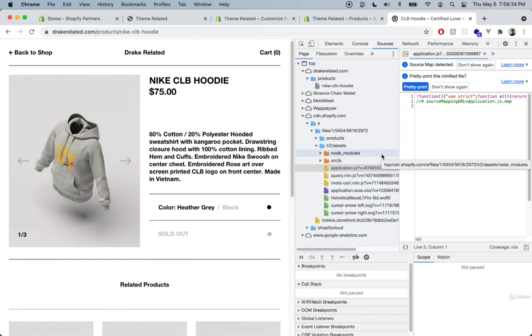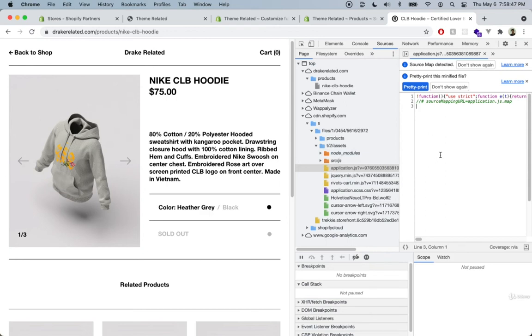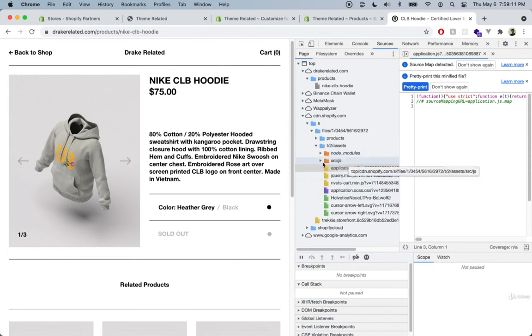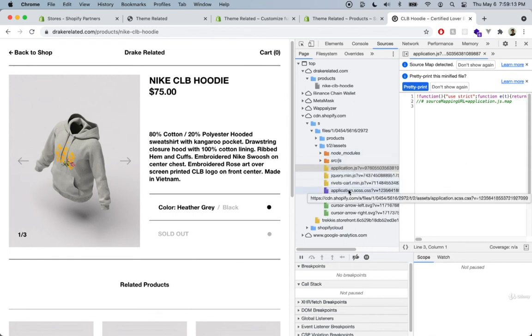Since this theme includes node modules, we know it was compiled using Webpack or some other compiler. I wanted to stay away from this and just allow Shopify to compile everything we're building. One of the main goals of building the theme for this course was to make it as developer-friendly as possible, and that doesn't mean using any of these things.